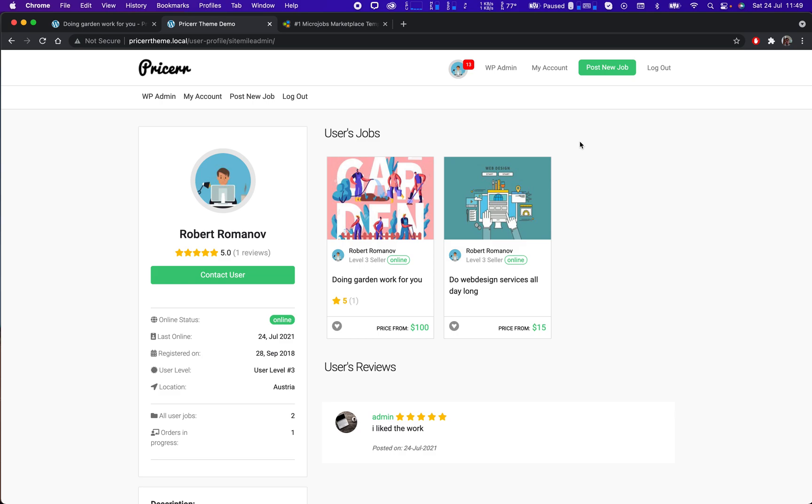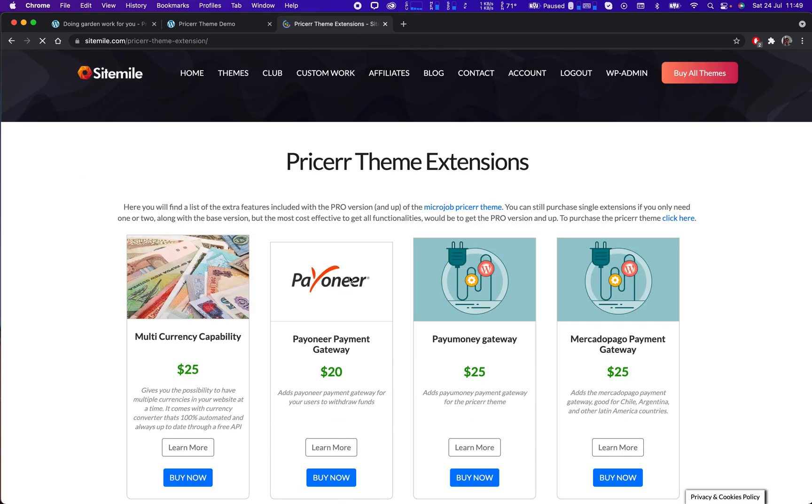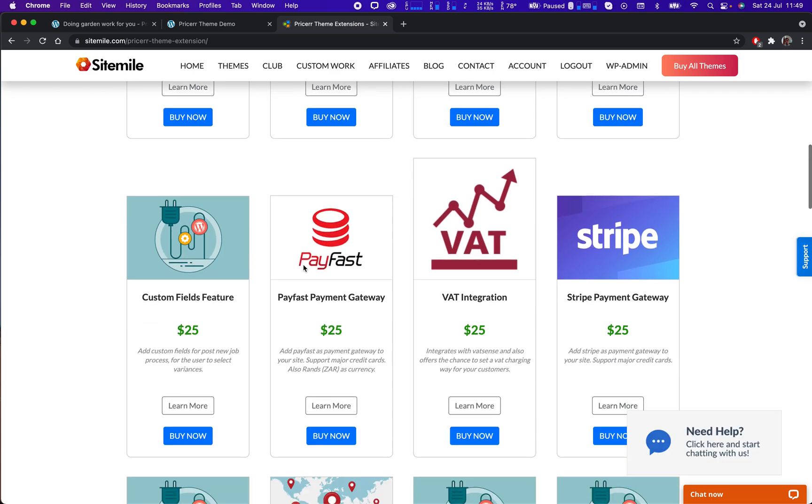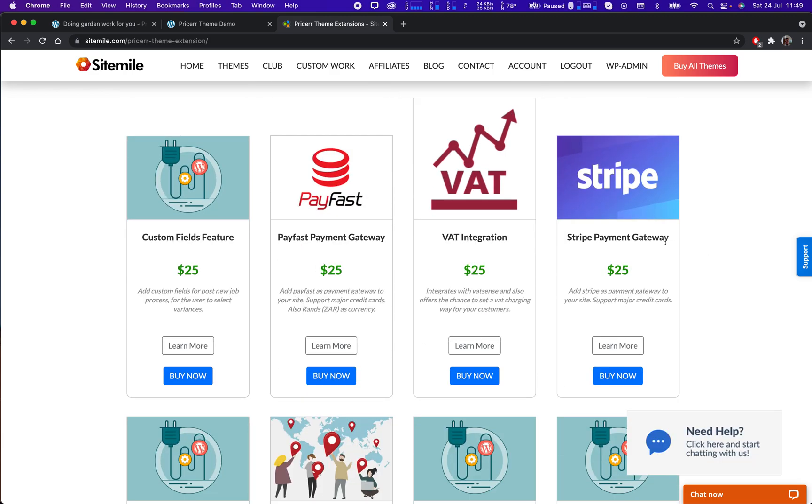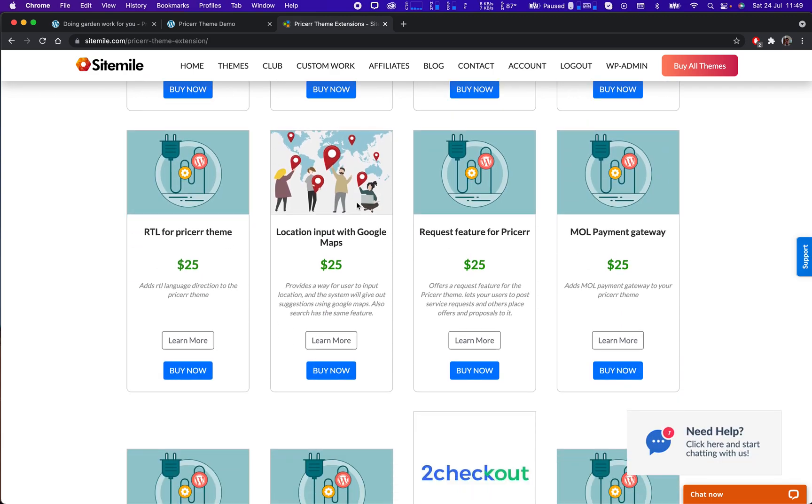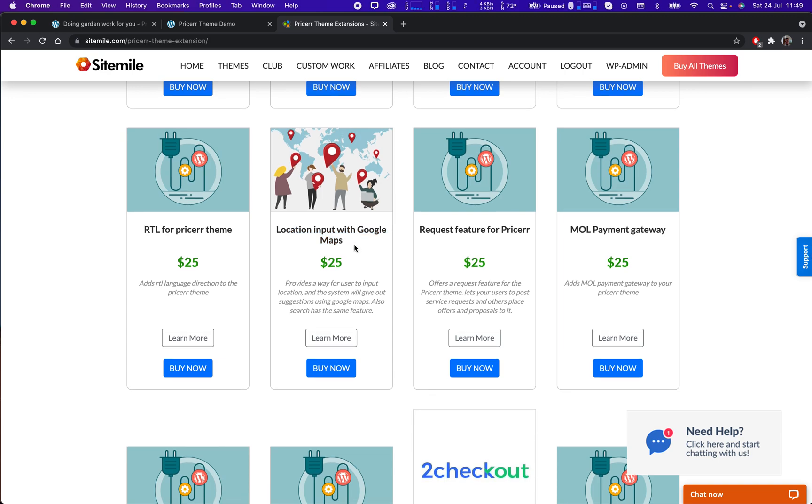So yeah, this was the entire process. Obviously there are many other options around this process that can be activated with the pro version with all the extensions. There are different fees, different gateways. You can also have location enabled with Google Maps, search based on radius, all that. All those features we have, also RTL for Arabic and Hebrew languages.